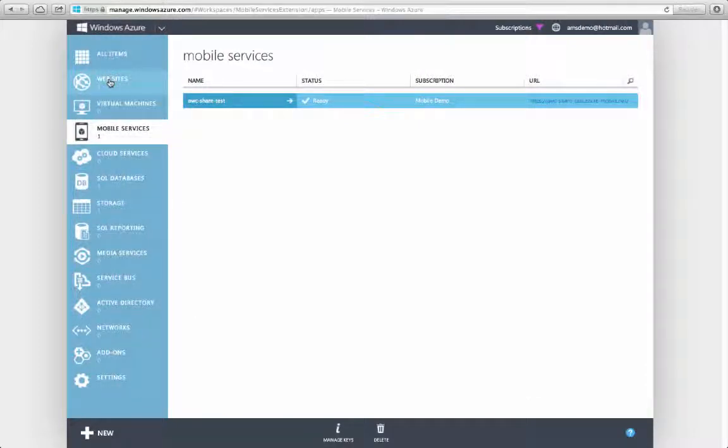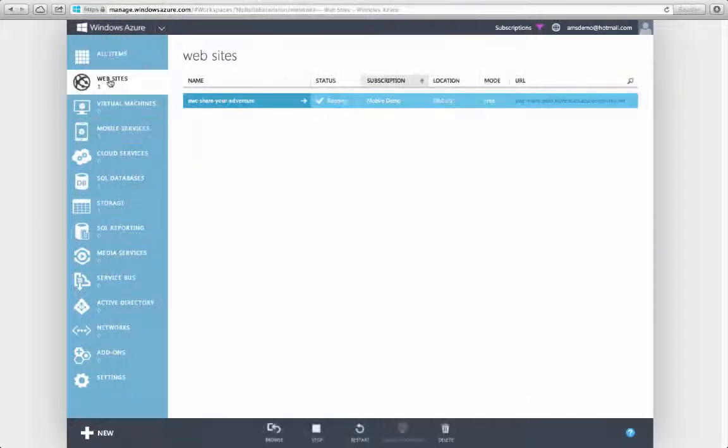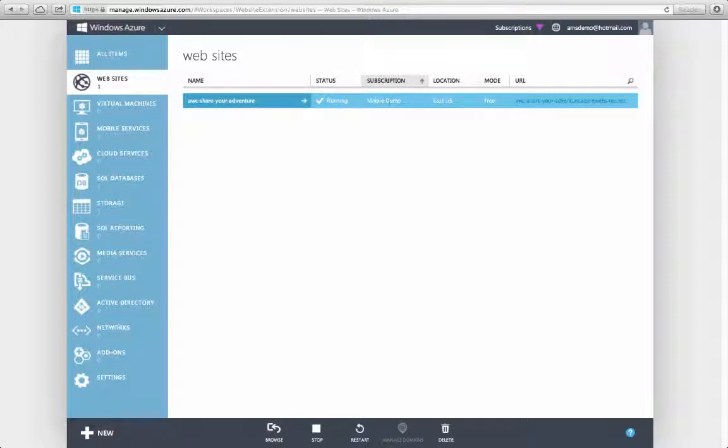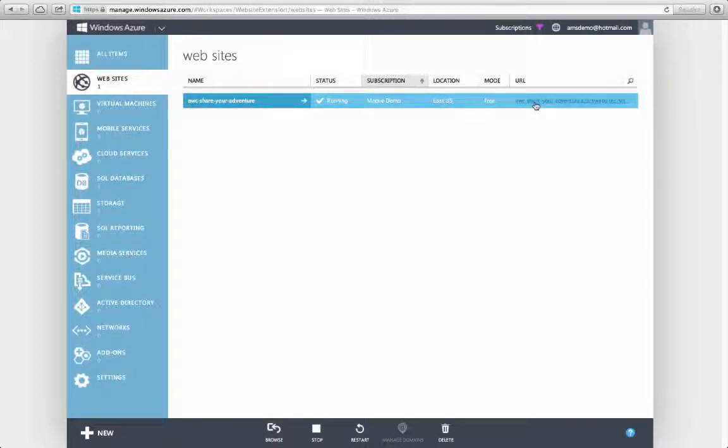I'm Nick Garkusha in the Windows Azure Marketing team, and today I'd like to demo how some of the newest services, Azure Mobile Services and Websites, could be used in a mobile marketing campaign.